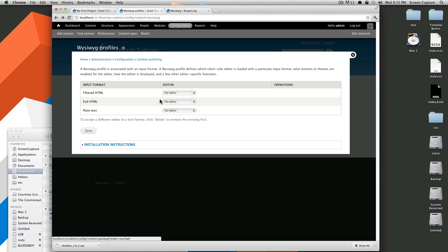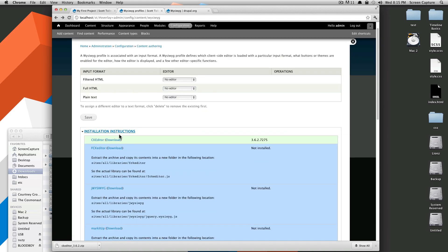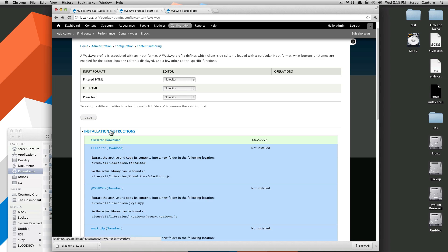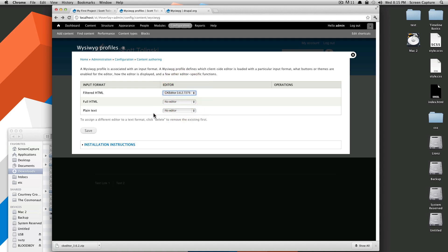Now let's refresh this page. Awesome. Because it no longer says that we have a need to install, this installation instructions has been minimized. As you can see, CK Editor is green. Of course, you can download and install others if you would like. This is going to say our input formats, which editor they're going to use. Since filtered HTML is the first one, I'm just going to say filtered HTML use the CK Editor and click Save.